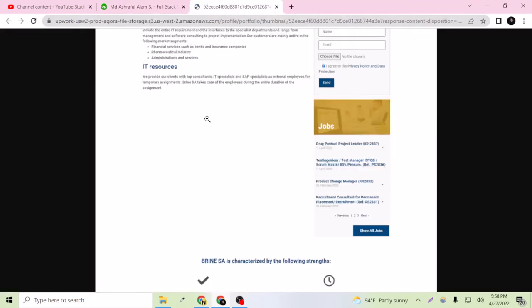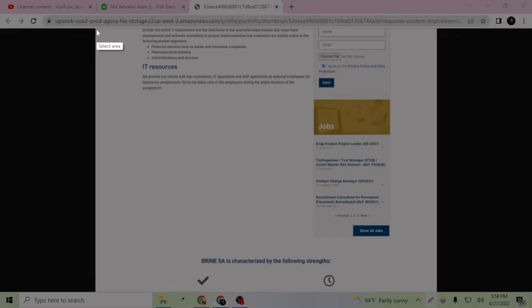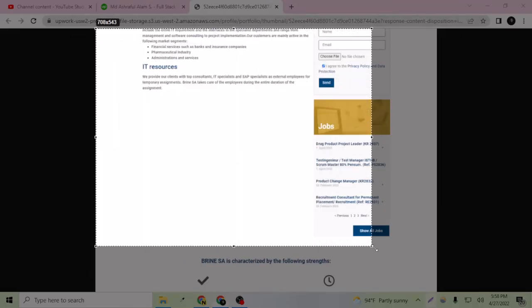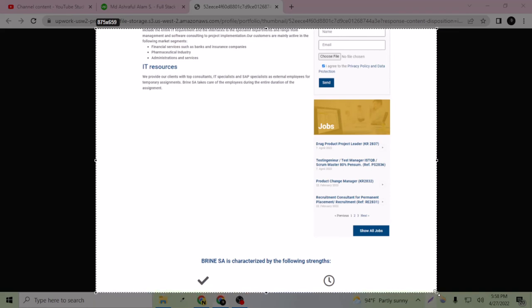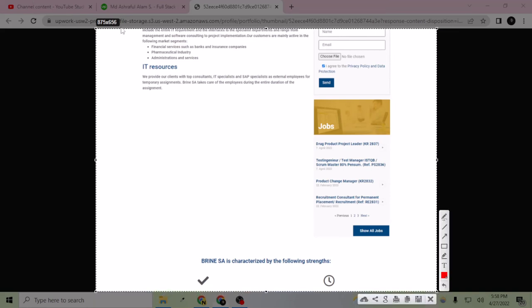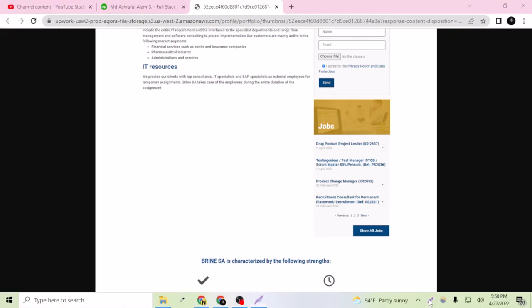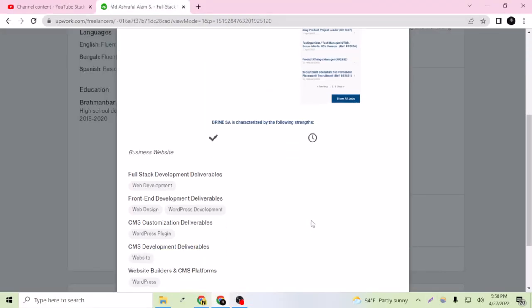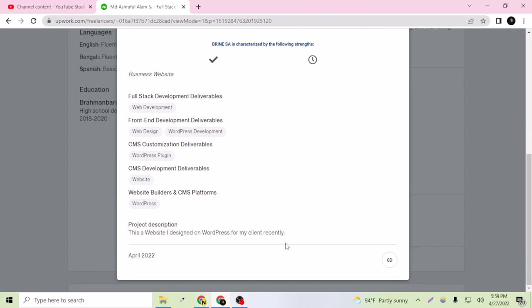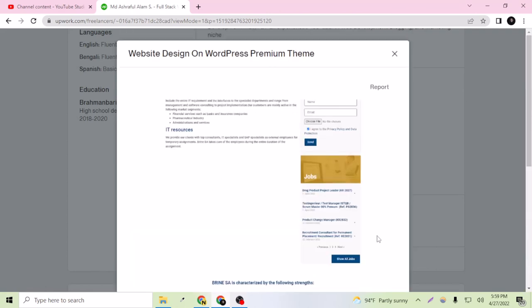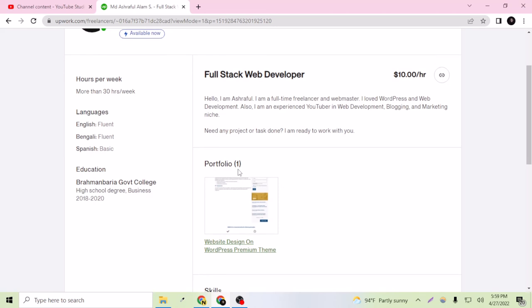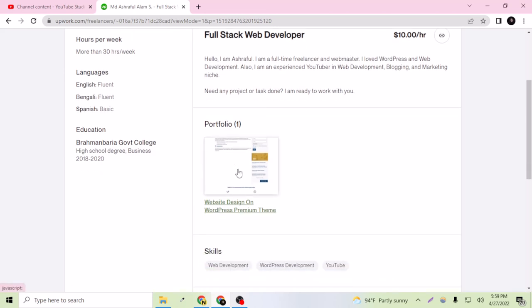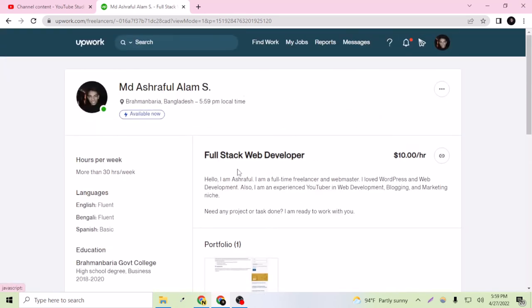This is the image selected here. As you can see up there, 875 and 656. So I am going to create an image in these dimensions and I am going to set my image properly to show here. So let's close this and let's close this one also.